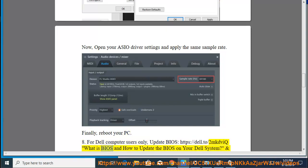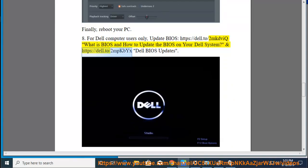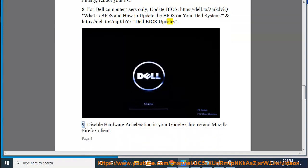What is BIOS and how to update the BIOS on your Dell system. Dell BIOS updates. 9. Disable hardware acceleration in your Google Chrome and Mozilla Firefox client.